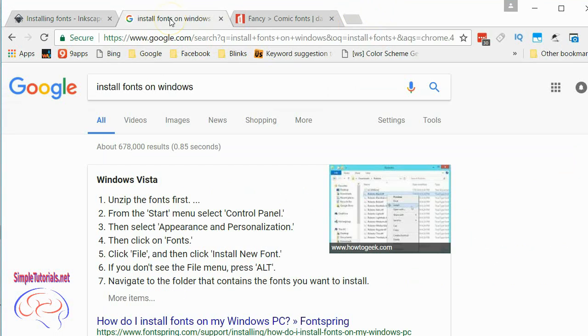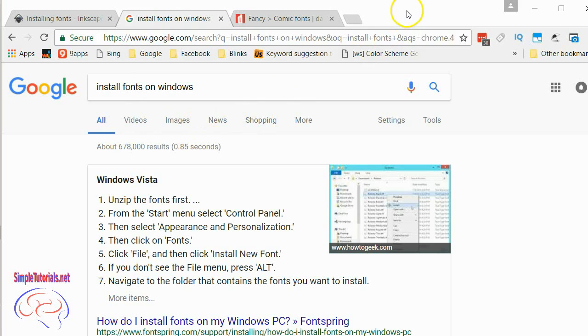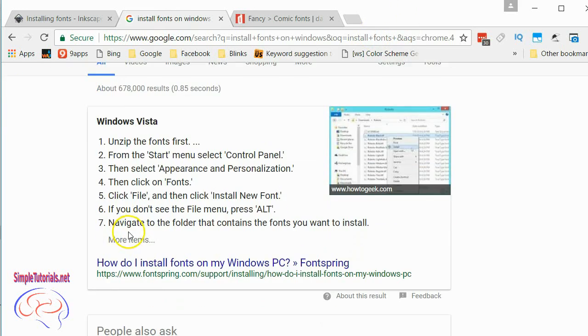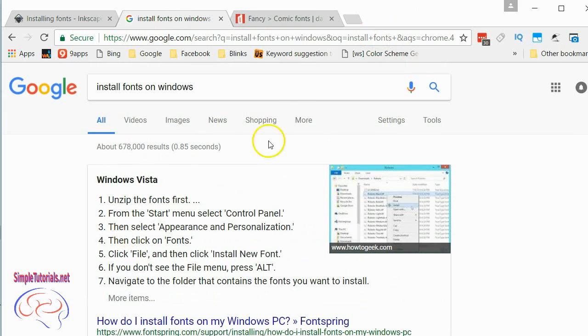You can also do a search on Google or whatever search engine you want on your particular type of Windows. I actually use Windows 10.